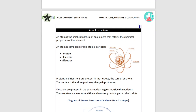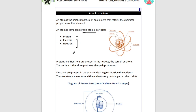Now let's have a look at atomic structure. An atom is the smallest particle of an element that retains the chemical properties of that element. An atom is composed of subatomic particles: protons, electrons, and neutrons. Protons and neutrons are present in the nucleus, and electrons are present in the shells outside the nucleus, orbiting around it.